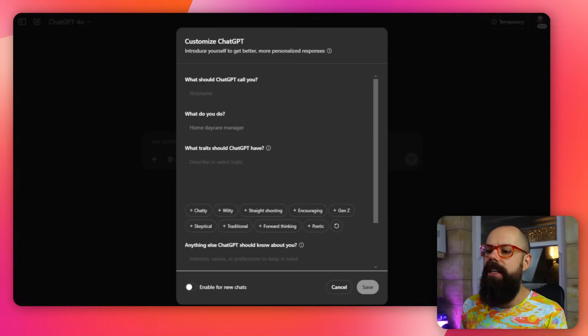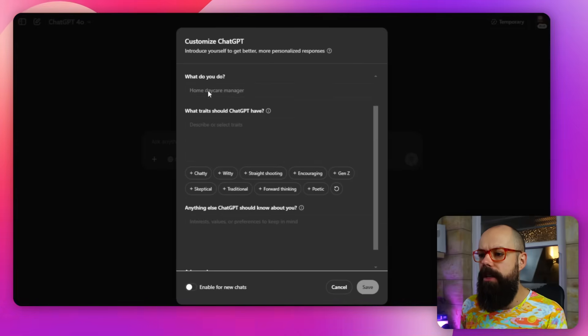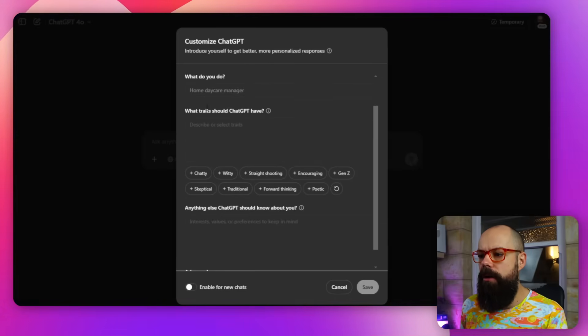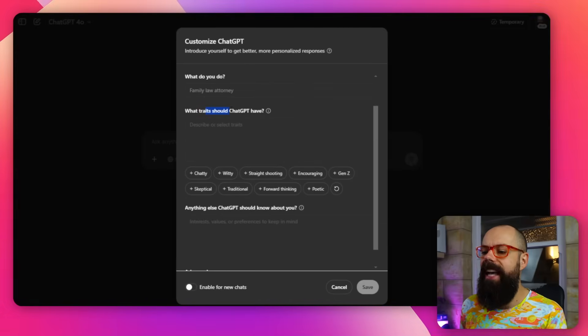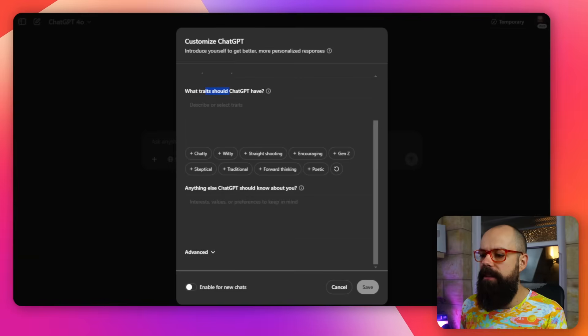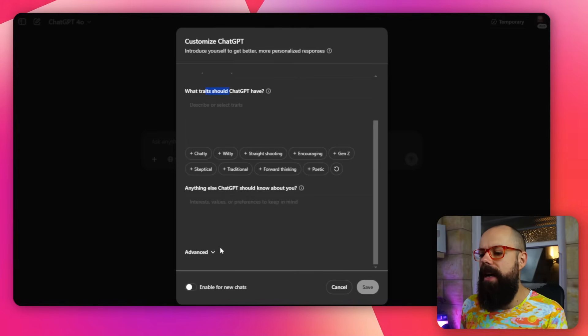So if you go in here, you can see what should ChatGPT call you? What do you do? And what traits should GPT have? And then anything else that ChatGPT should know about you.